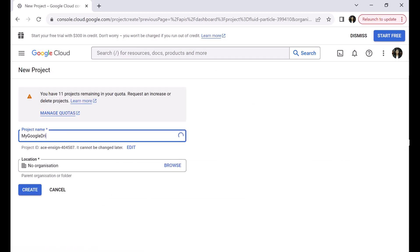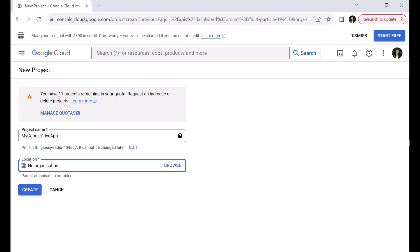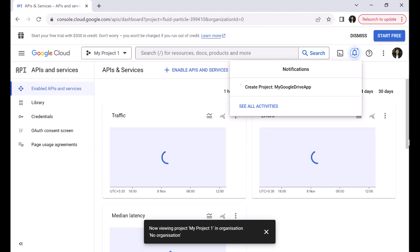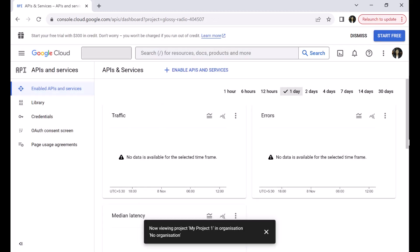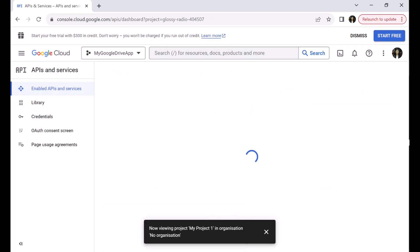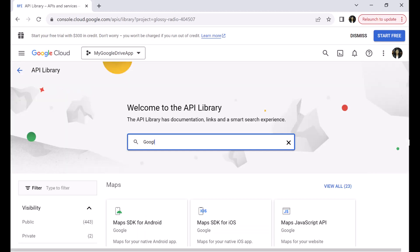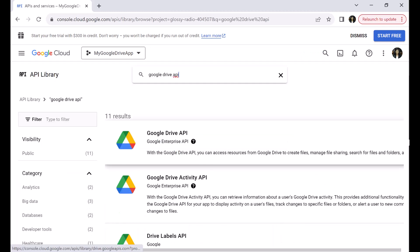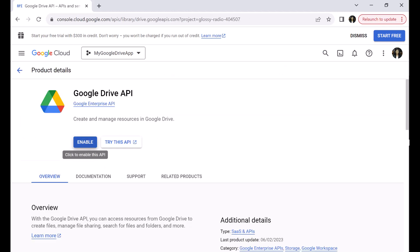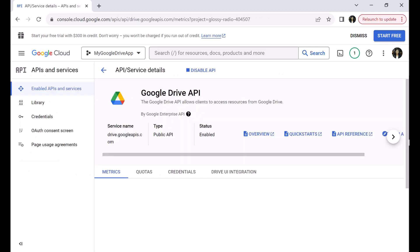Provide a project name — I will say 'My Google Drive App'. In the location, you can browse for a location. We will leave it to the default no organization and click Create. Your project is created. You can now select your project from the drop-down list. In the project, click Enable APIs and Services. To enable APIs, search for the Google Drive API. Click on the tile for the Google Drive API and click Enable. The Google Drive API is now enabled. This completes the first step.